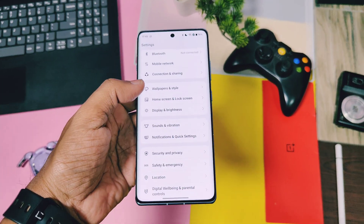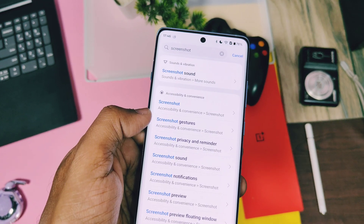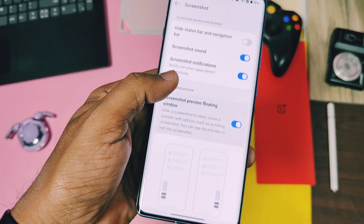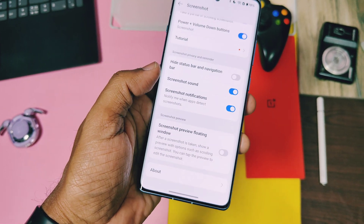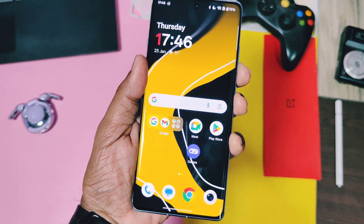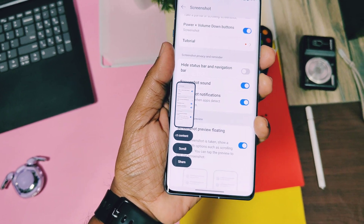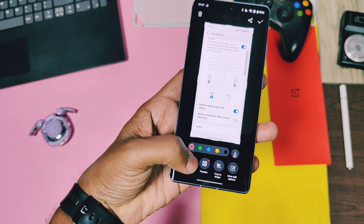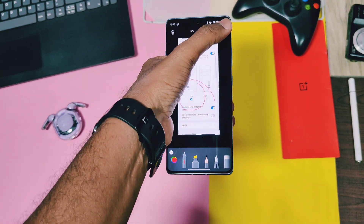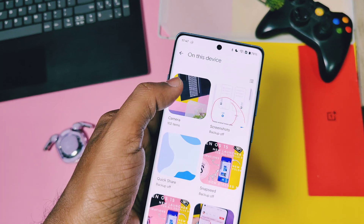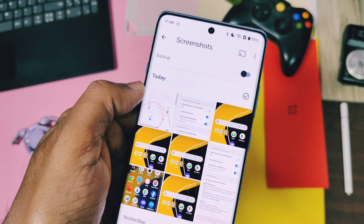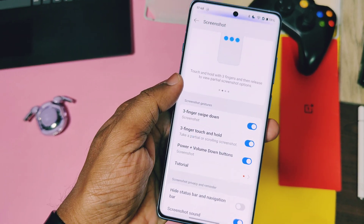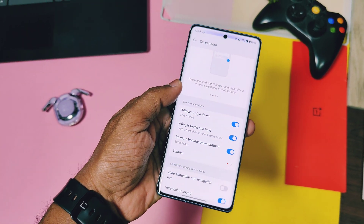If you don't like the screenshot floating window notification, under the screenshot settings you now get a new toggle to disable or enable the screenshot preview floating window. I also found two additional toggles not mentioned in the changelog: one is to delete the original screenshot if you edit it using the edit option; the other is for when you take a screenshot just for content extraction — if you don't want to save that screenshot, you can use this toggle and you won't need to manually delete it.